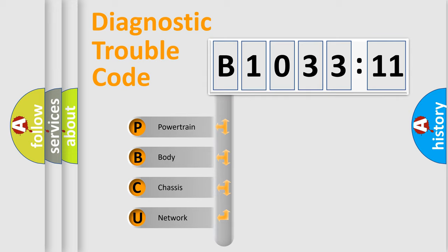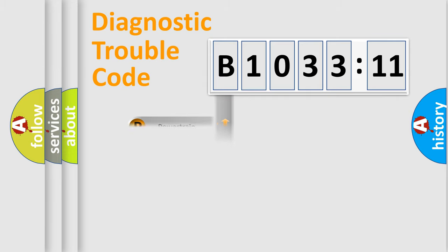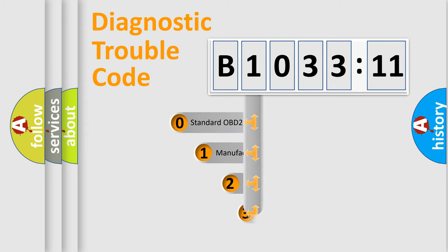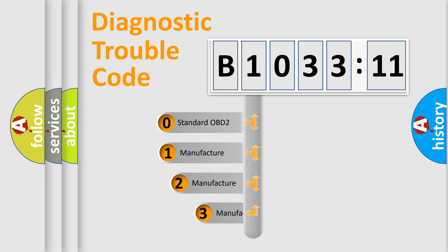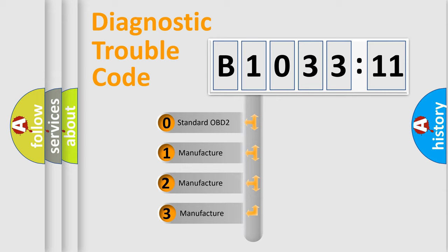We divide the electric system of automobile into the four basic units: Powertrain, Body, Chassis, and Network. This distribution is defined in the first character code.